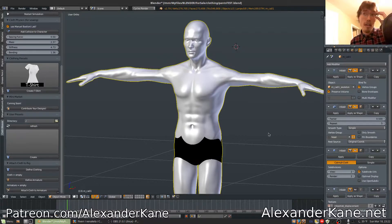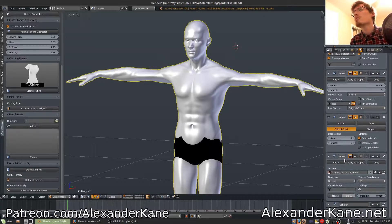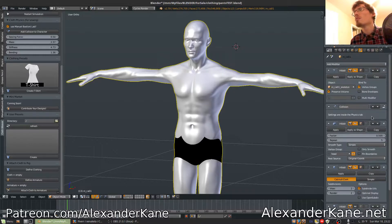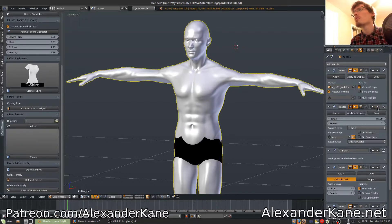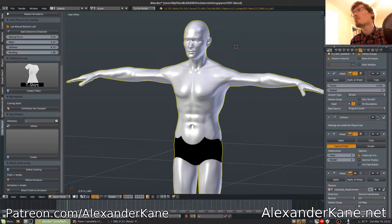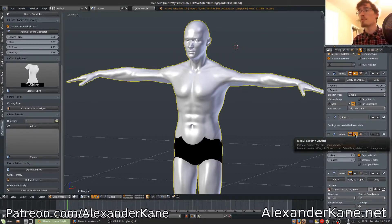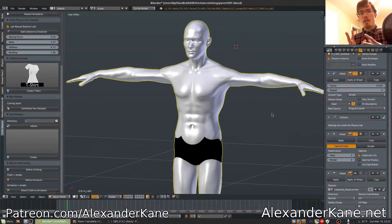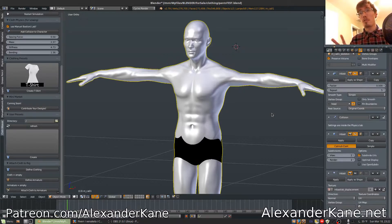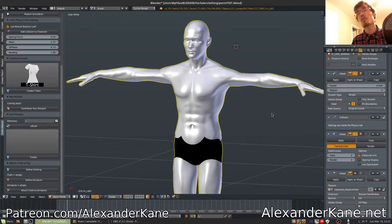One thing that you'll want to take note of: under the modifier tab on the character, you're going to want to move the collision up, probably before the subdivision. Depending on the density of the mesh, if it has a lot of geometry the simulation is going to run very slow, whereas if you have less geometry it has less to calculate.